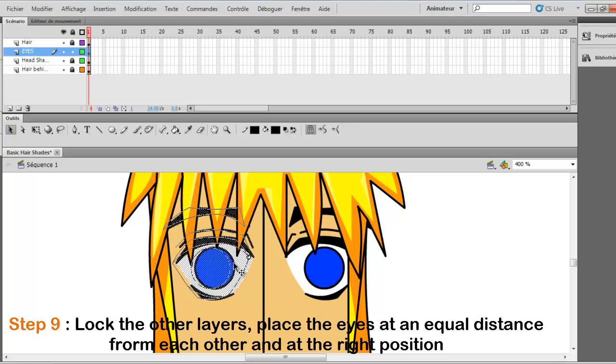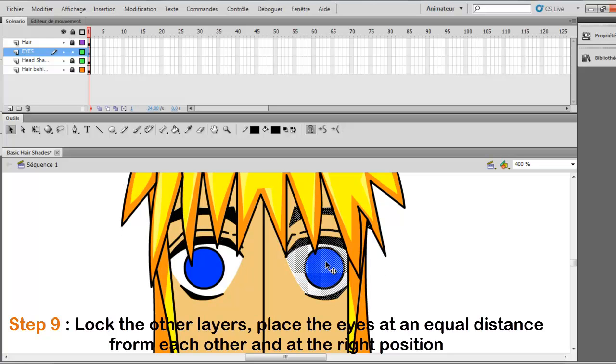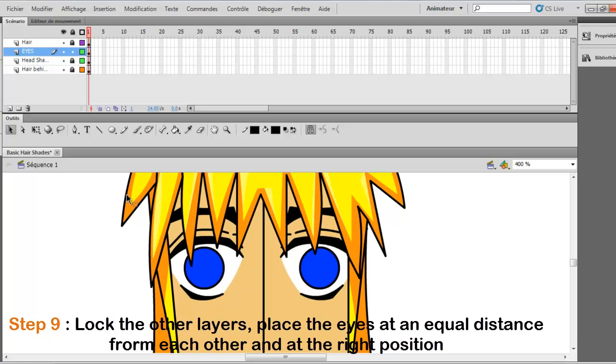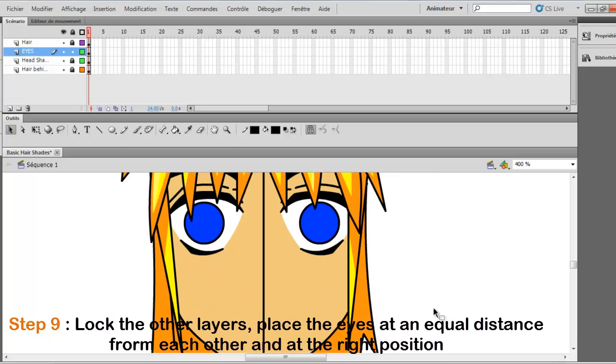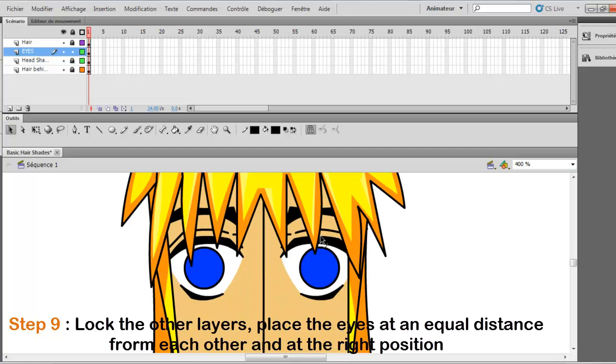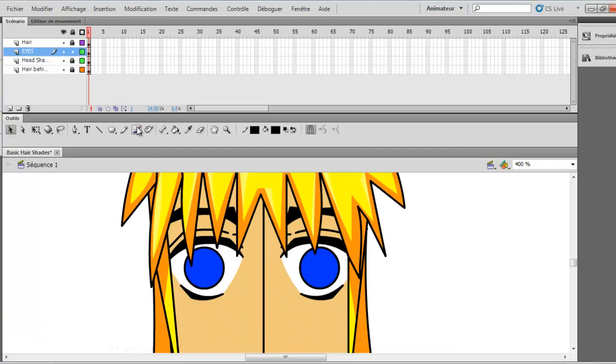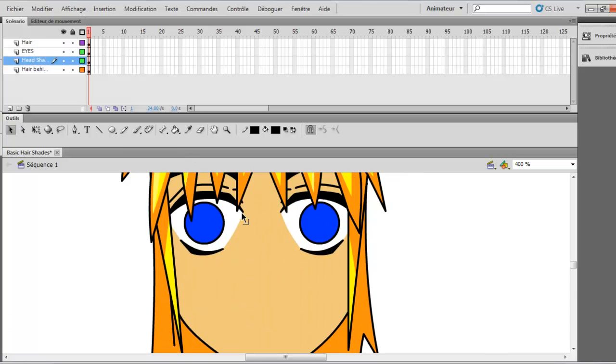And now you can play with it. If you select it, you can move it like this. And you can move it like that. So it's all good. I think it's at a good distance now. So now you can unlock those layers. It's all good, it's all fine, it's all right.